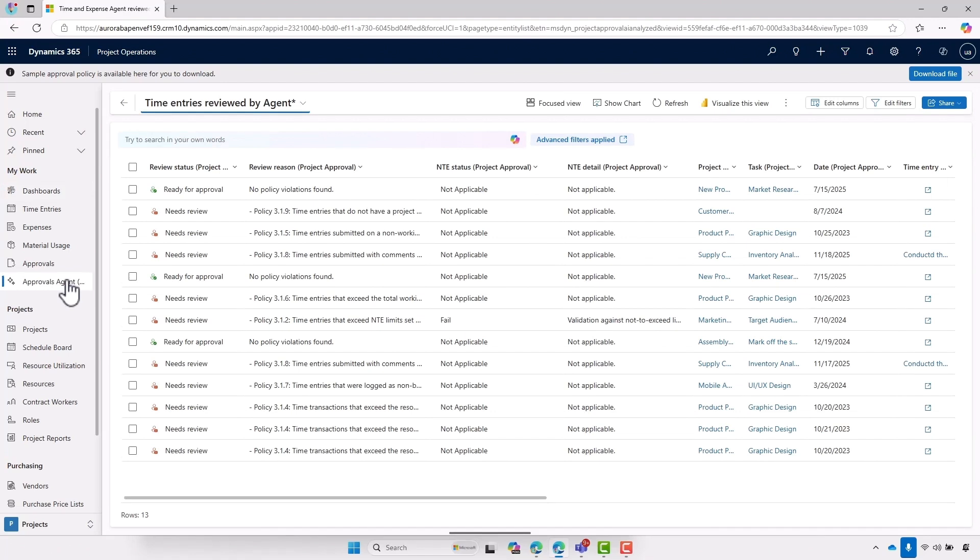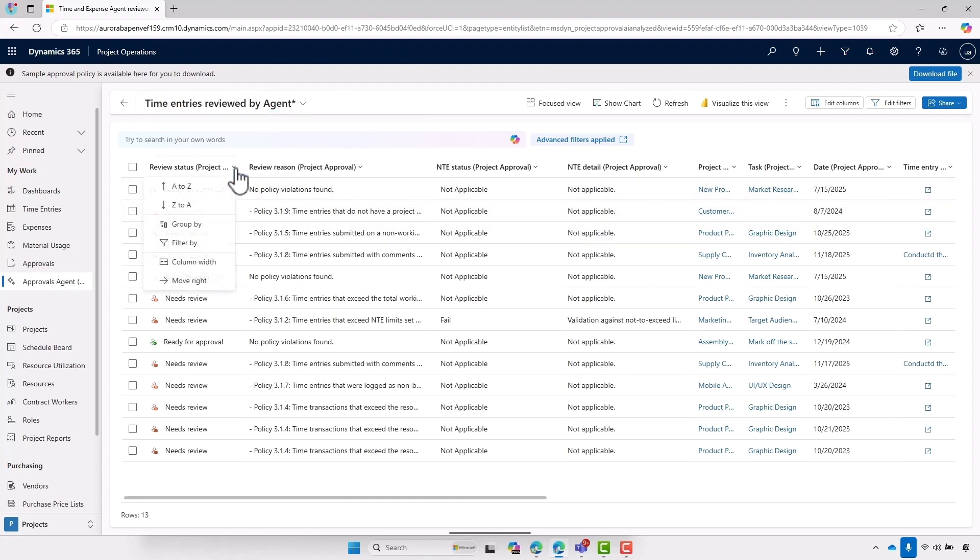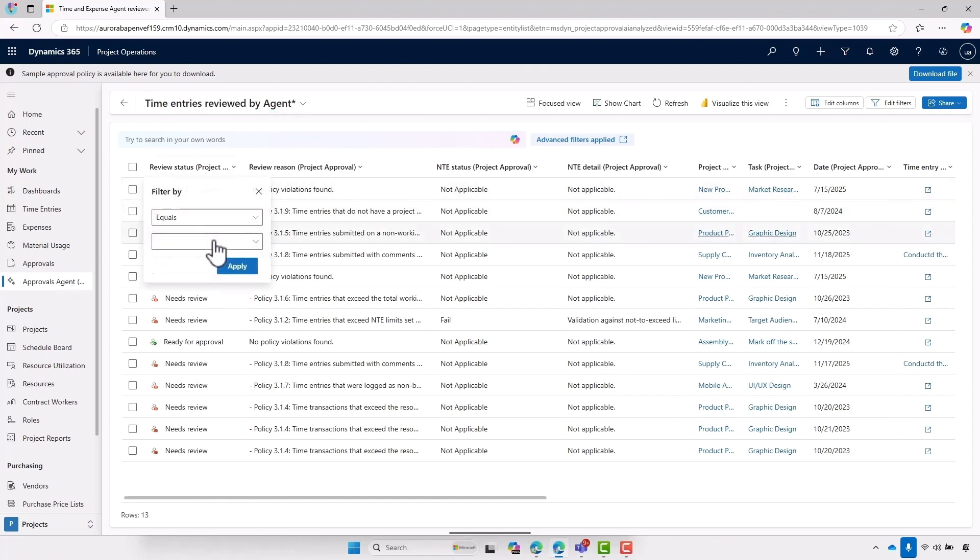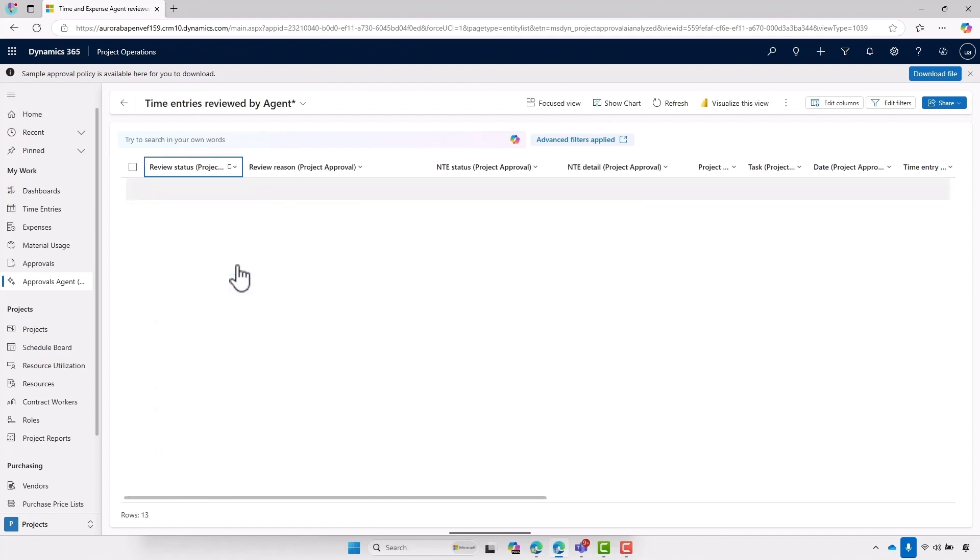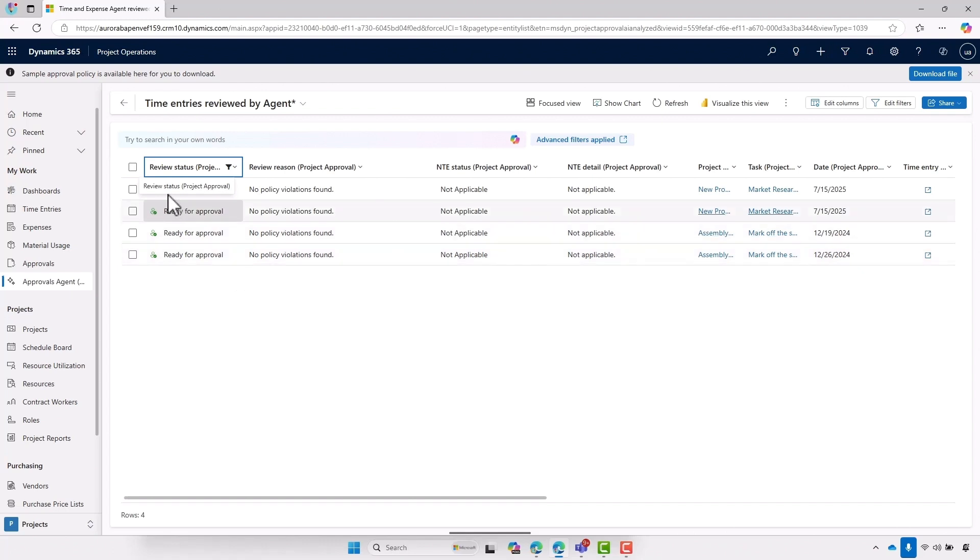So if we come back to approvals agent, what we can do in this case where we have it set as classified is we can filter by the status, choose the ones that are ready for approval and just approve those. And then the ones that need review, we can push back to our team members so that they can make the necessary changes.